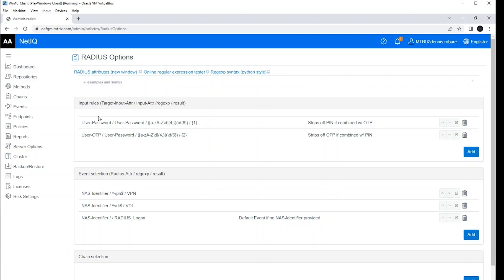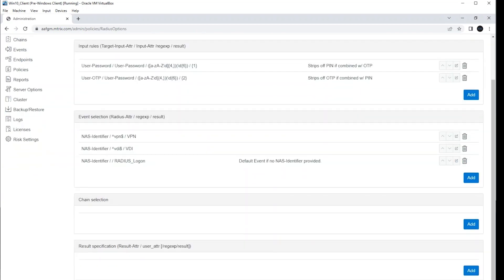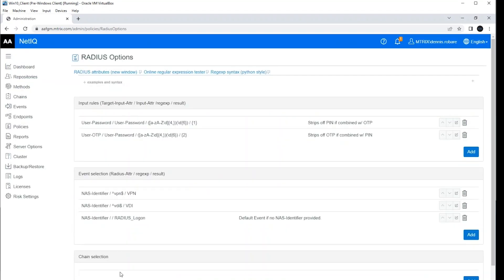So I've got input rules, event and chain selections, I've got my result specifications, and you can see at the bottom I've got a client list. So I have a few clients in my lab environment set up and those are obviously going to be required in order for RADIUS to establish a communication between the client and the RADIUS server hosted within the advanced authentication product.